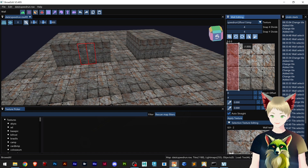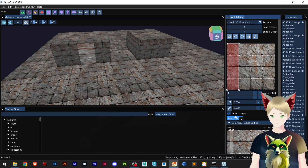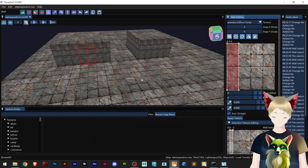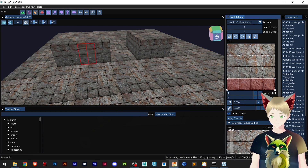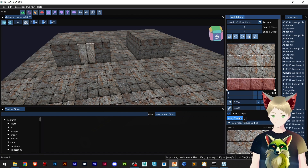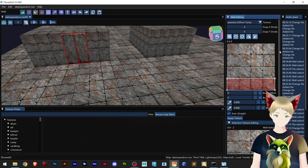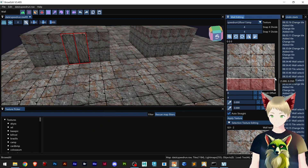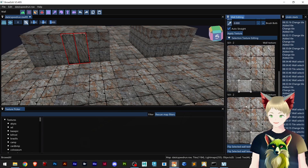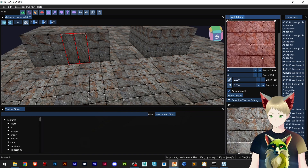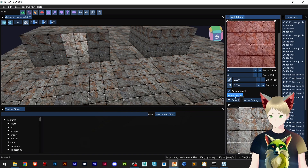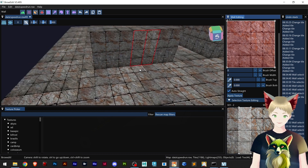If I select like this and apply texture, this is what happens. If I select like this and apply texture, this is what happens — and it's automatically changing for me right here. So I click Apply Textures and let's see.